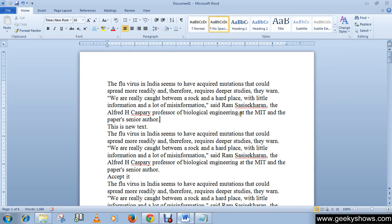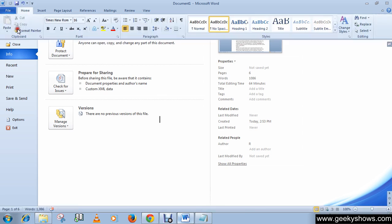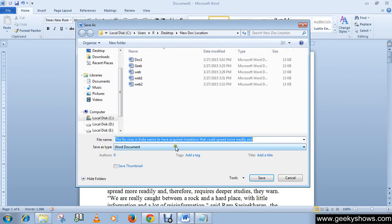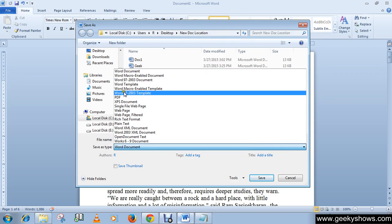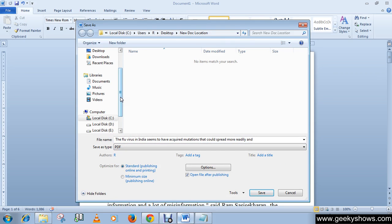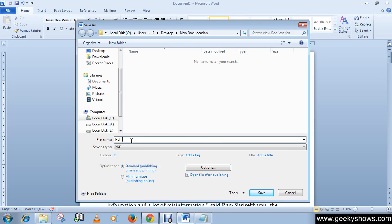In this tutorial, I'm going to show you how to save a Word document as a PDF file. Click on the Save As button, then click on this arrow which is Save As Type, then choose PDF. Then write a name here, like 'PDF file', and click on Save.